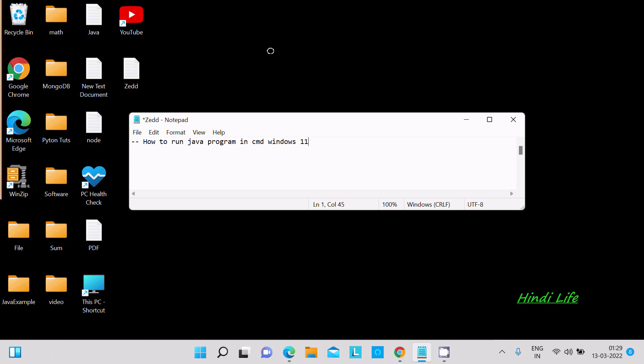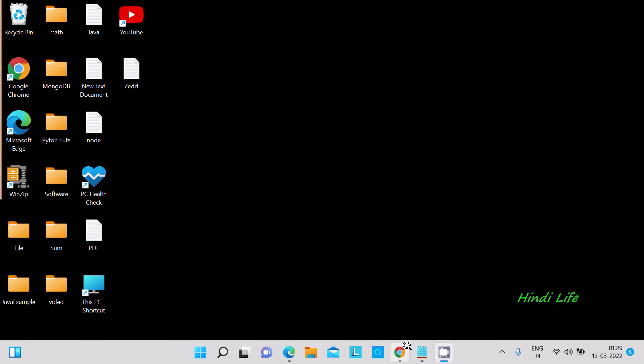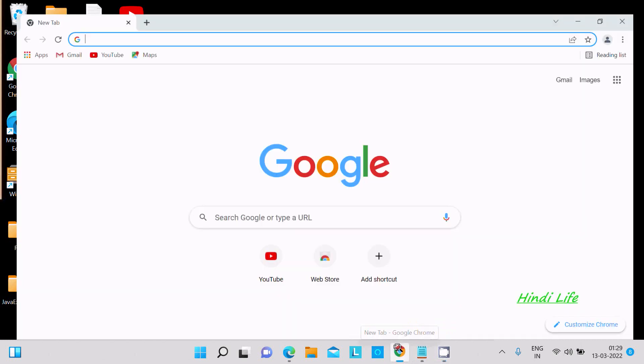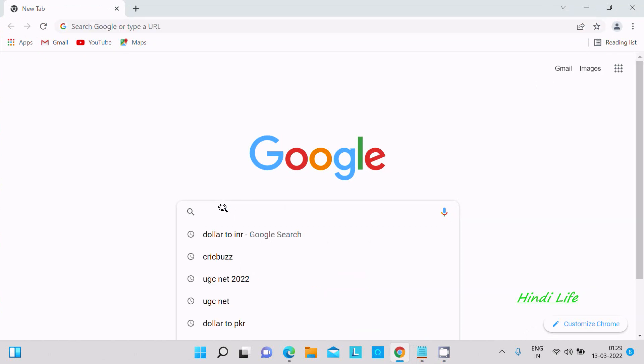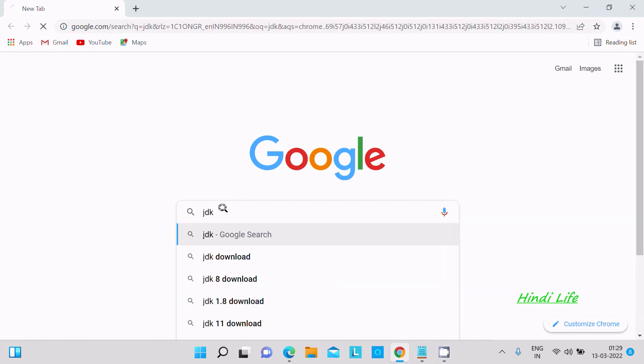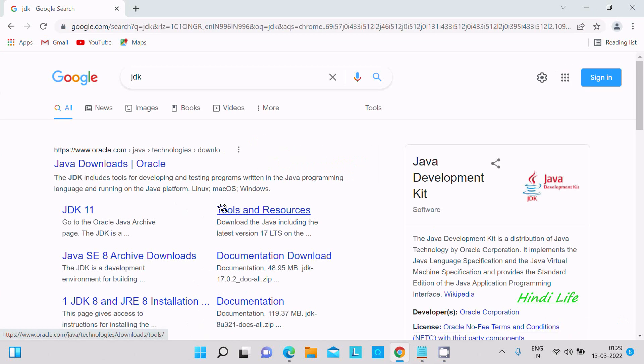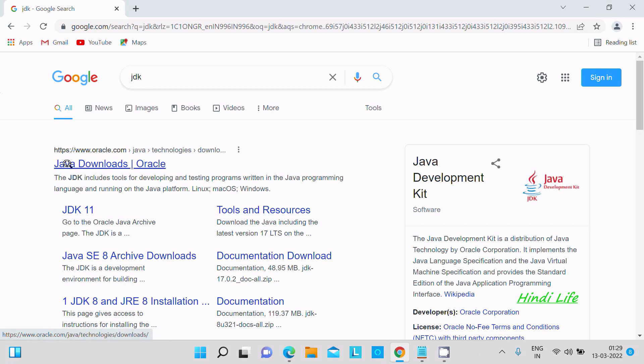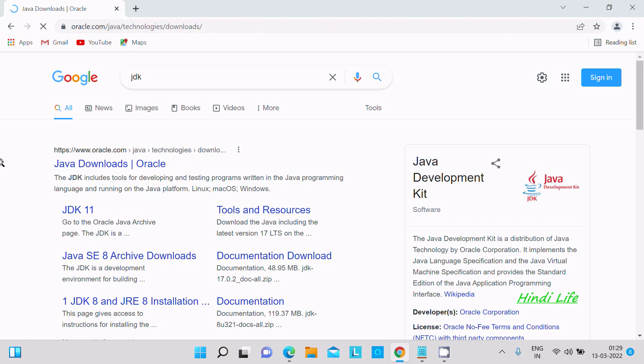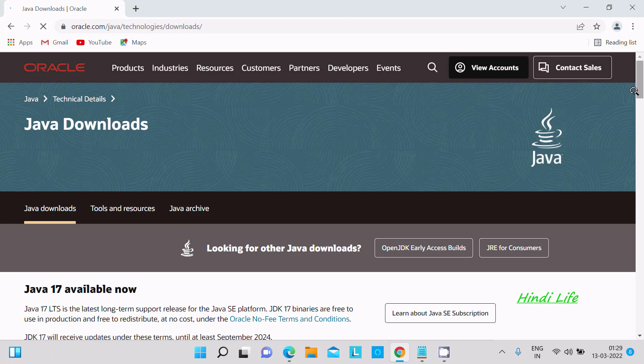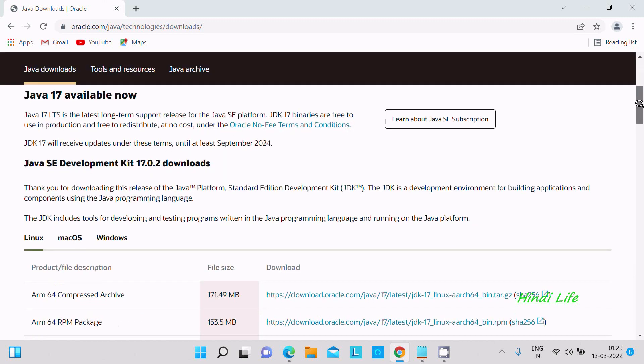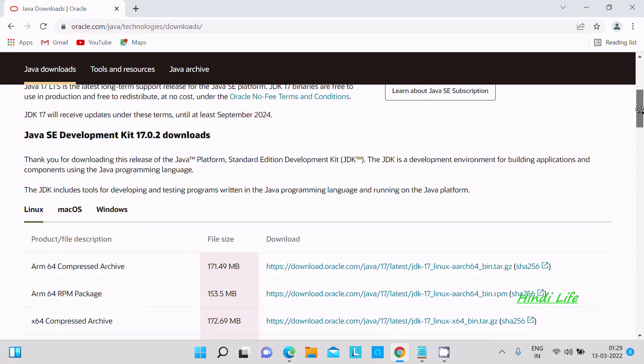In this video lecture, I'm going to discuss how to run a Java program in command prompt using Windows 11 operating system. First, I'm going to download the JDK. In the Google search box, write JDK. Here you can get Oracle signed, and Java 17 is available now.